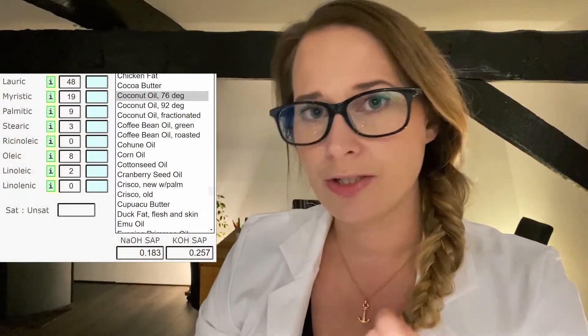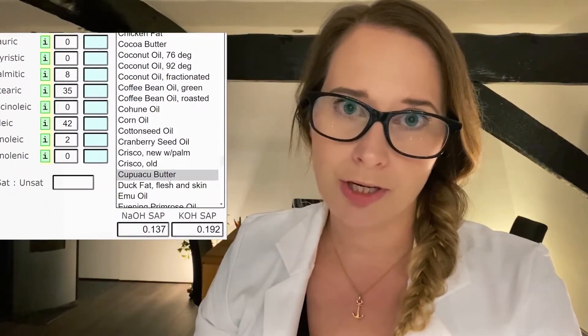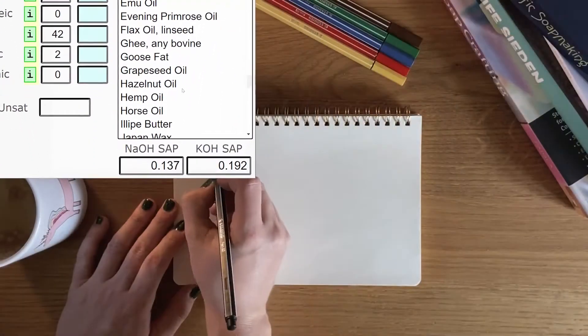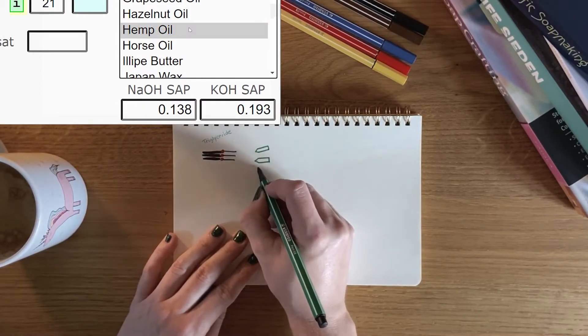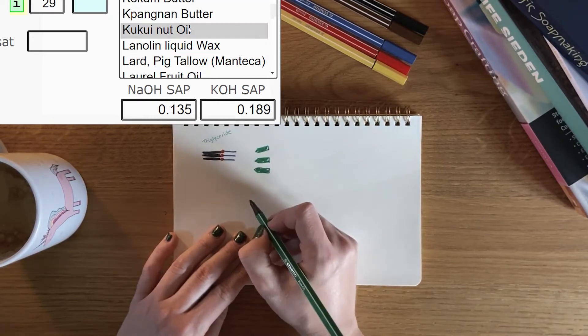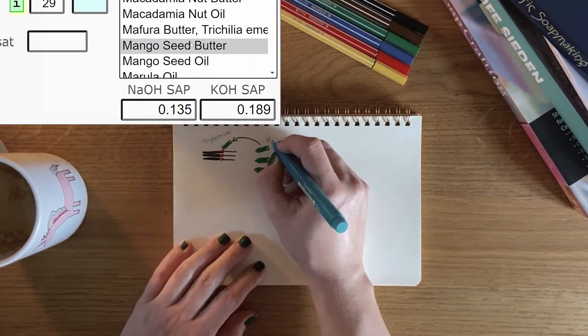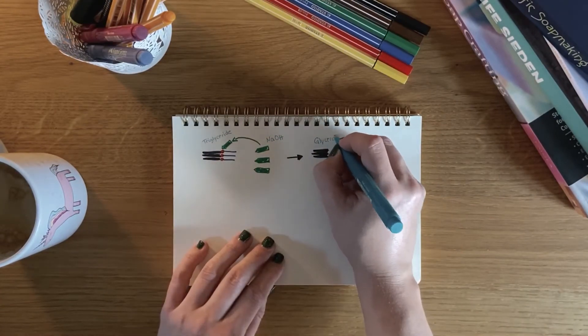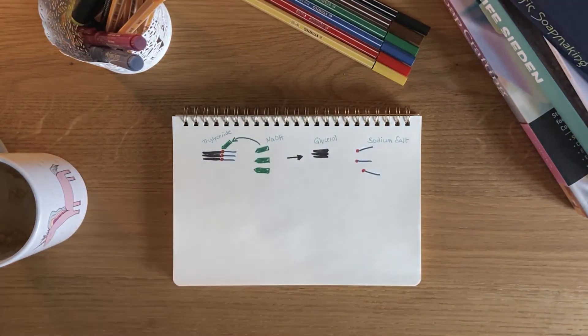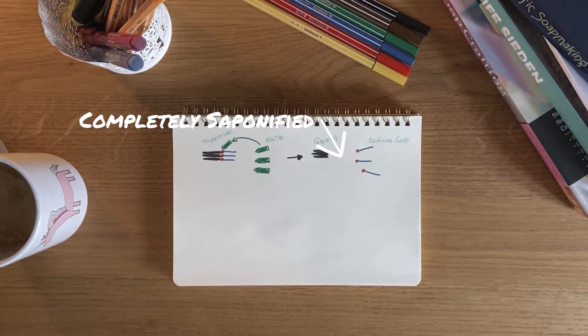But how much sodium hydroxide do we need to make a skin-safe soap? There is something called the saponification number, and this number is different for every fat and oil. With this saponification number, we are able to calculate how much sodium hydroxide or potassium hydroxide we need for a complete reaction. That means if we use the exact amount of sodium hydroxide and oil, we won't have any excess oil or sodium hydroxide in our finished soap. But normally we don't measure so exactly — something will always be left, whether it be oil or sodium hydroxide.